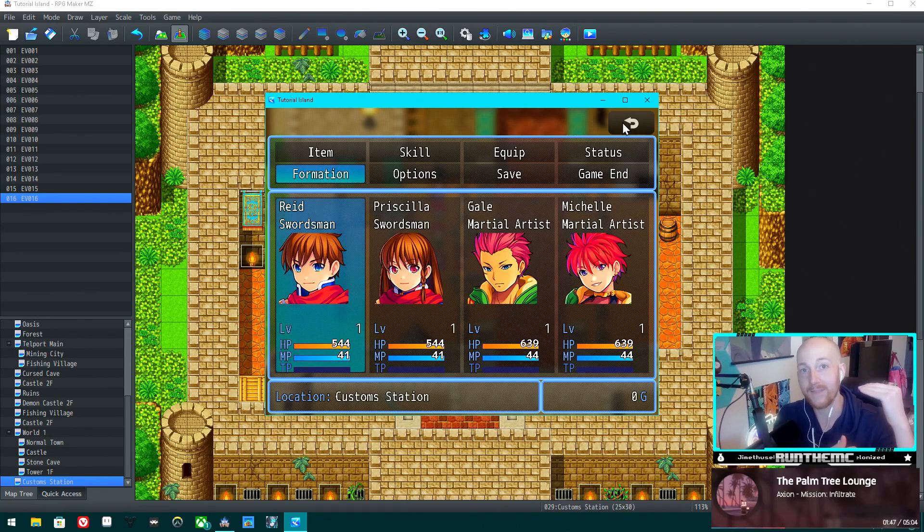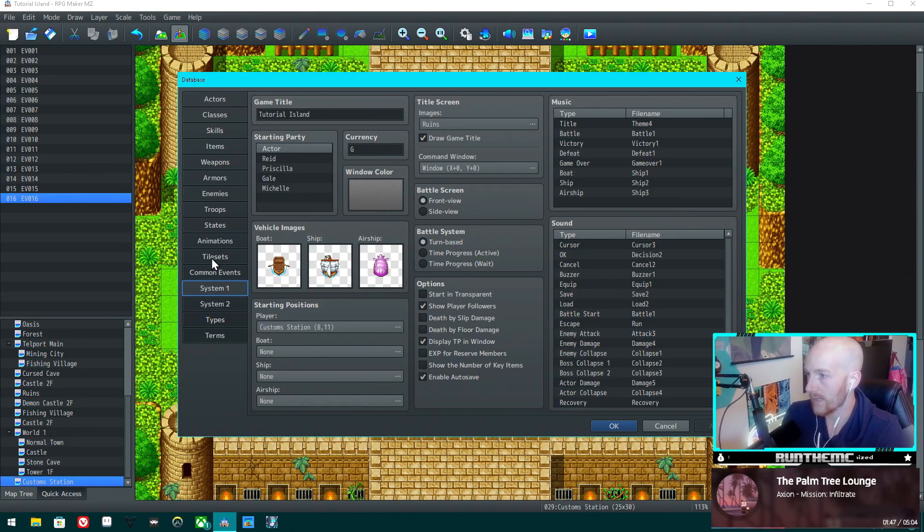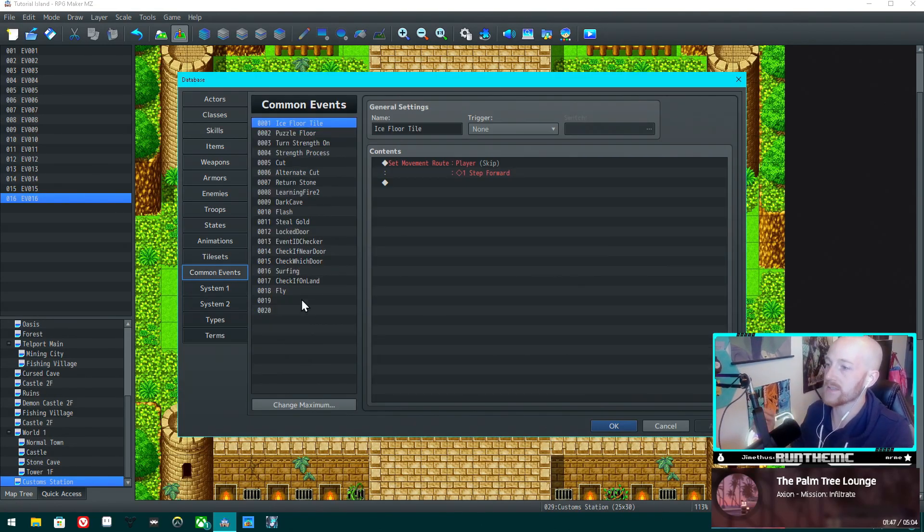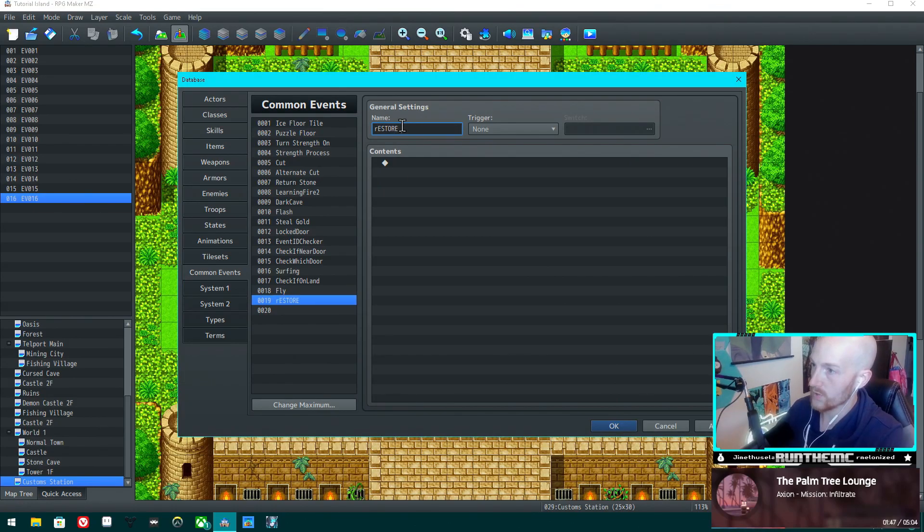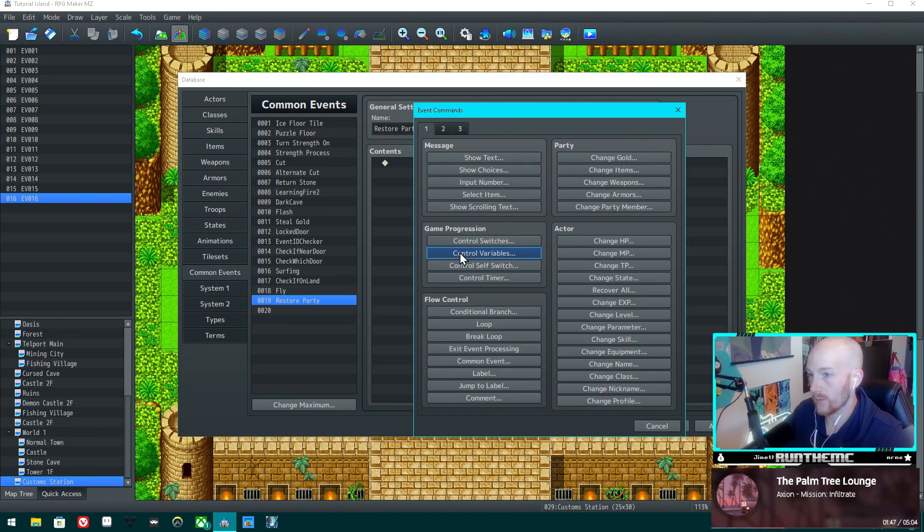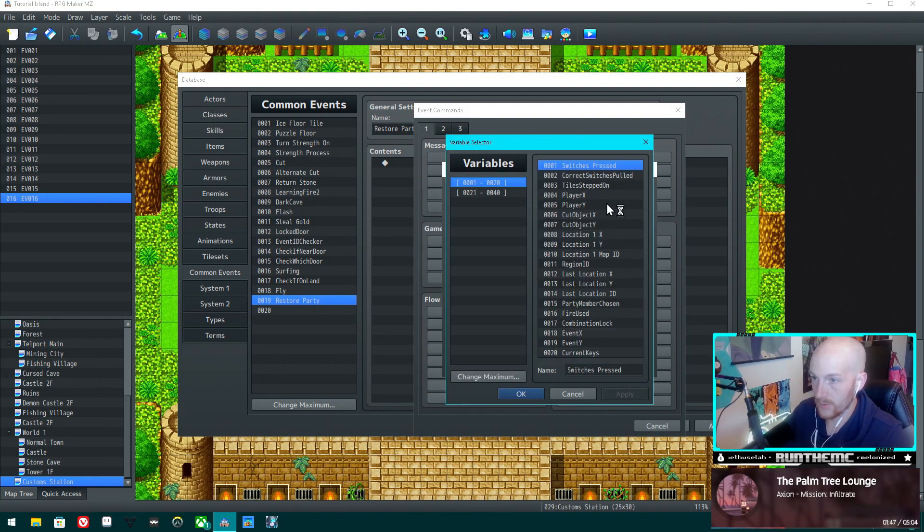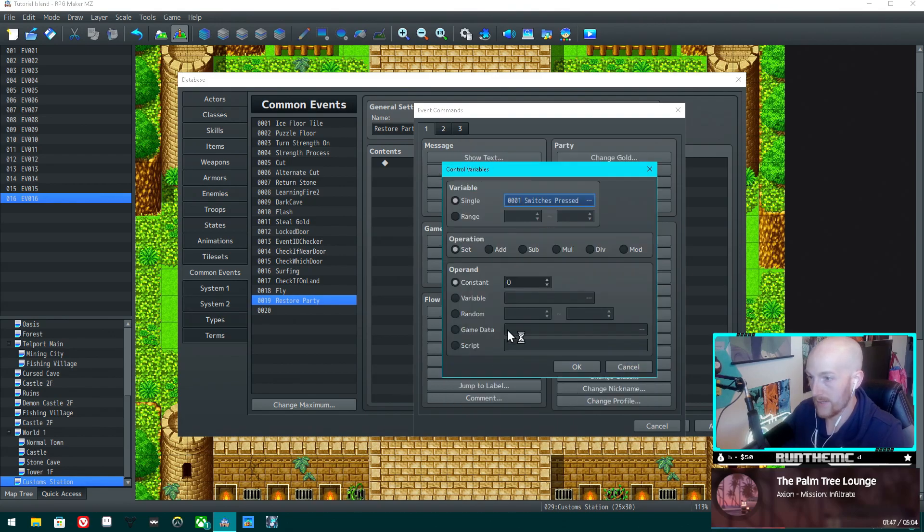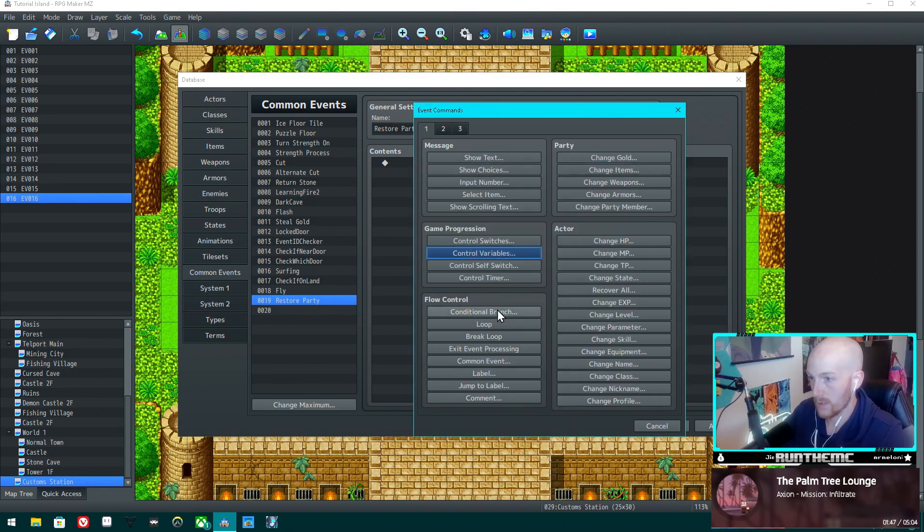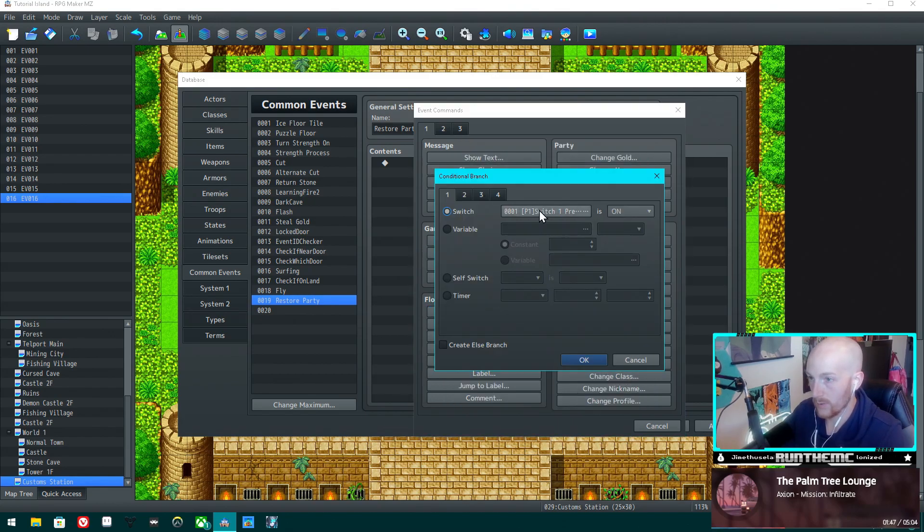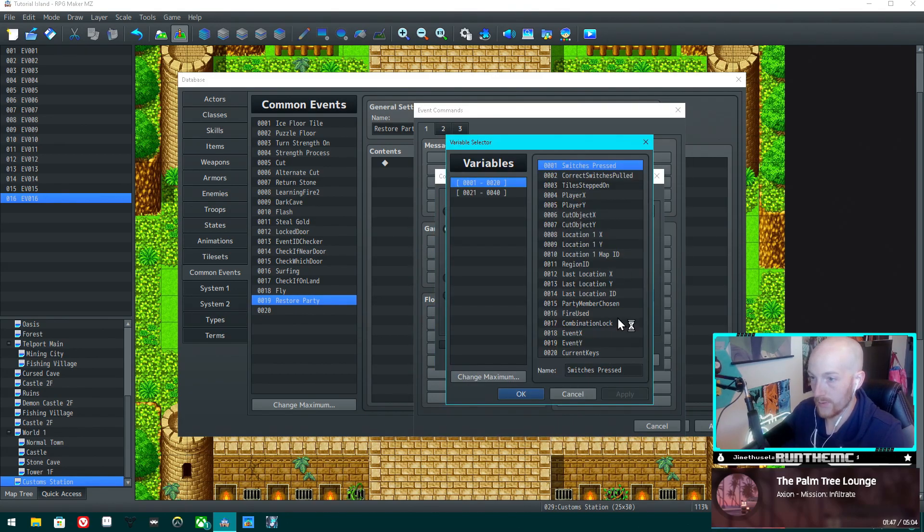It's just a nice quality of life thing to be able to put them back in the order that the player had them in. So let's go to common events, restore party, and we are going to control variables. Actually, we're going to do a conditional branch.